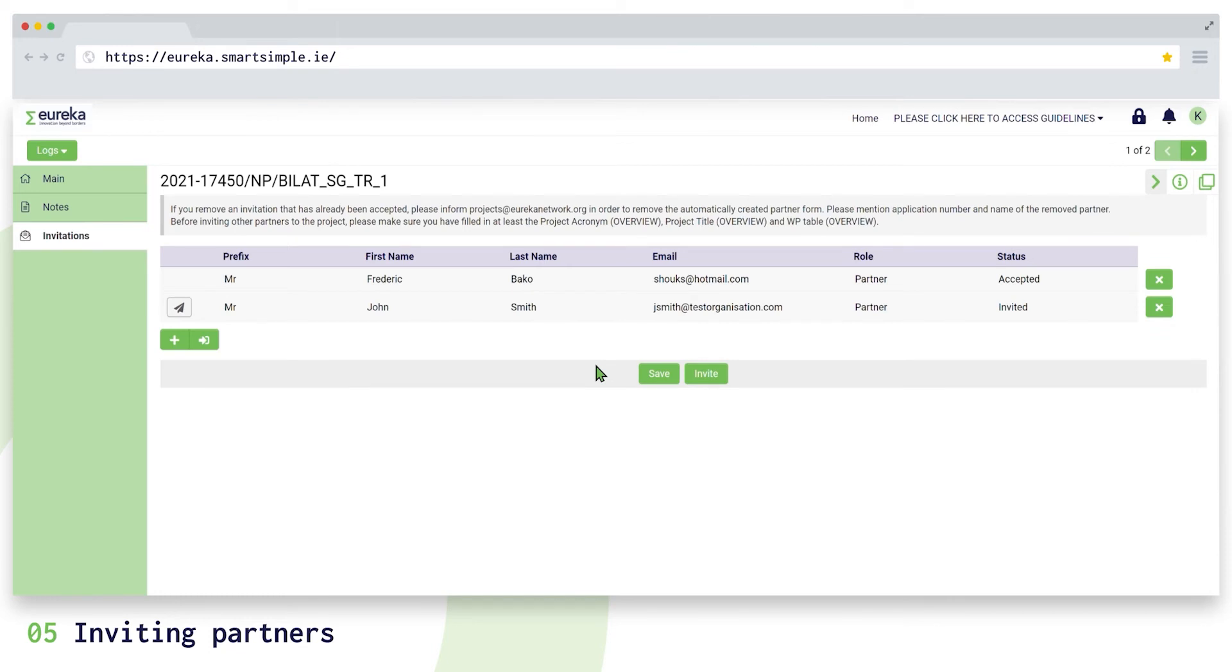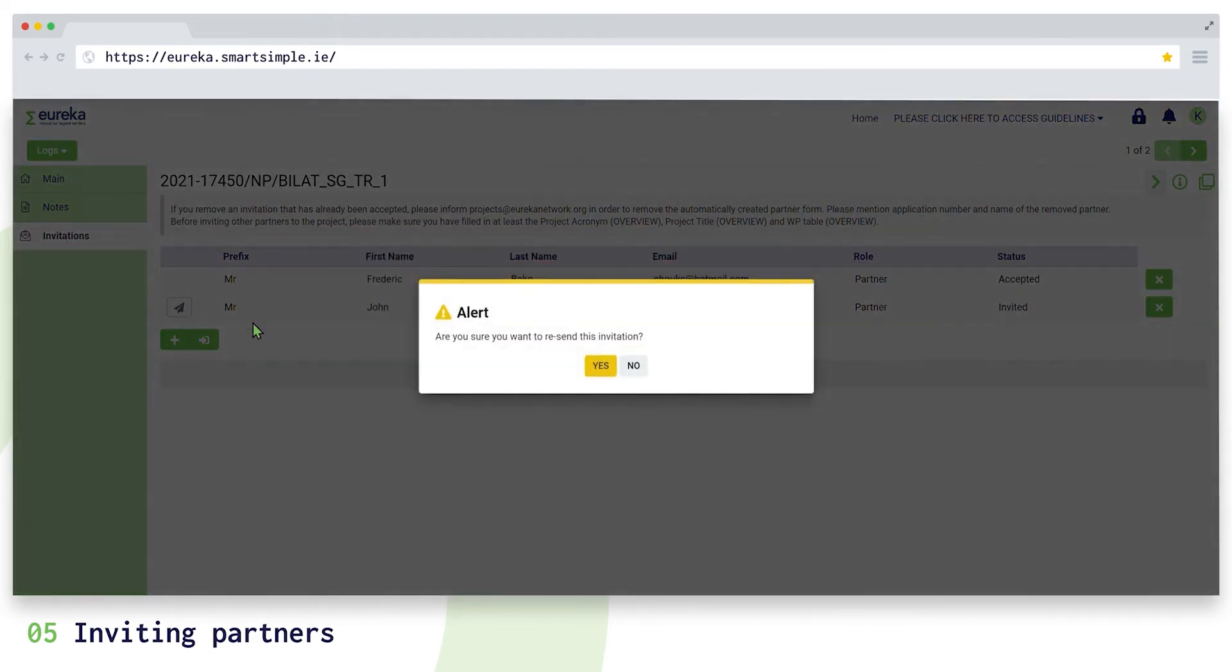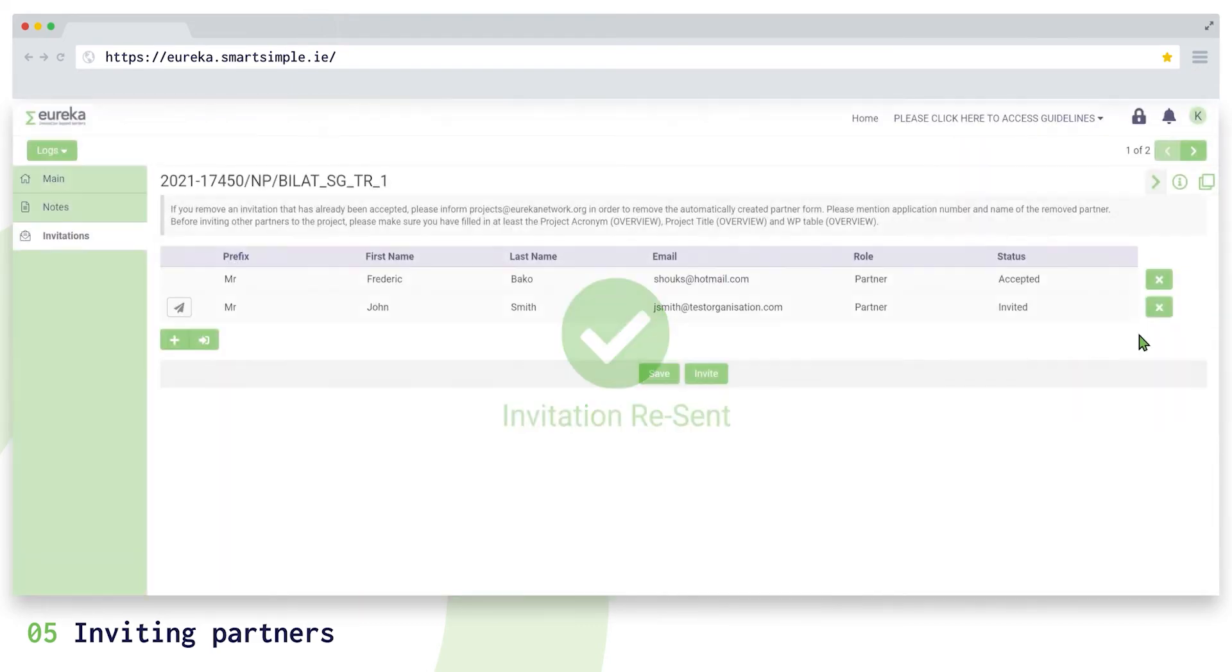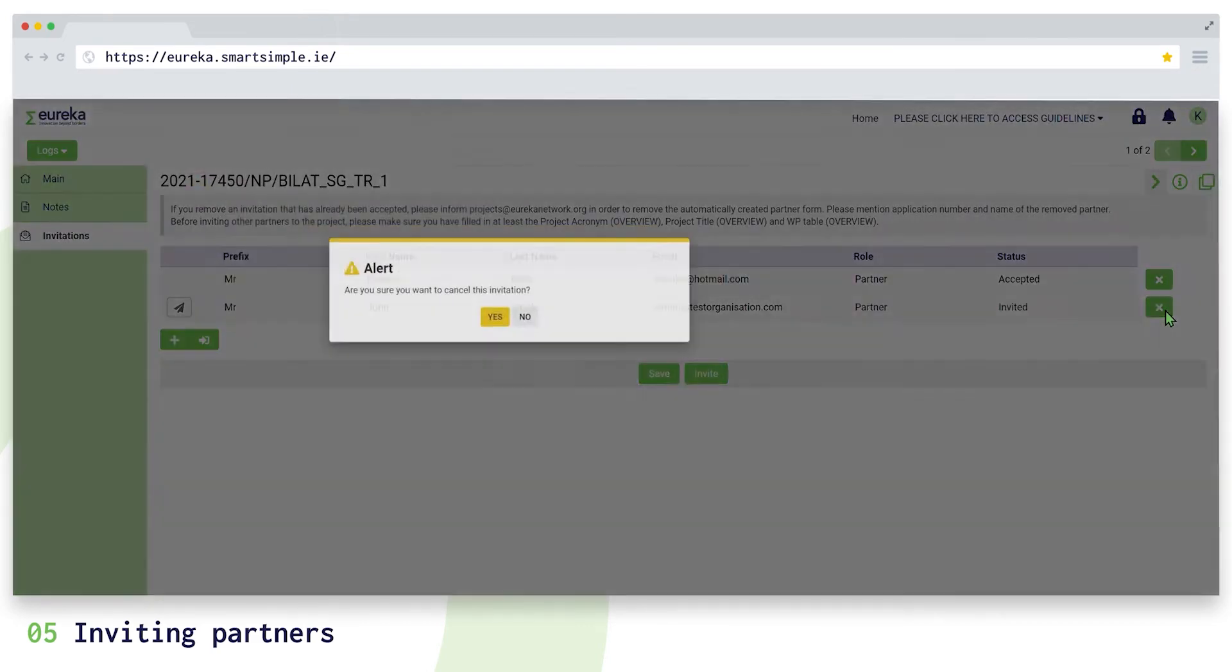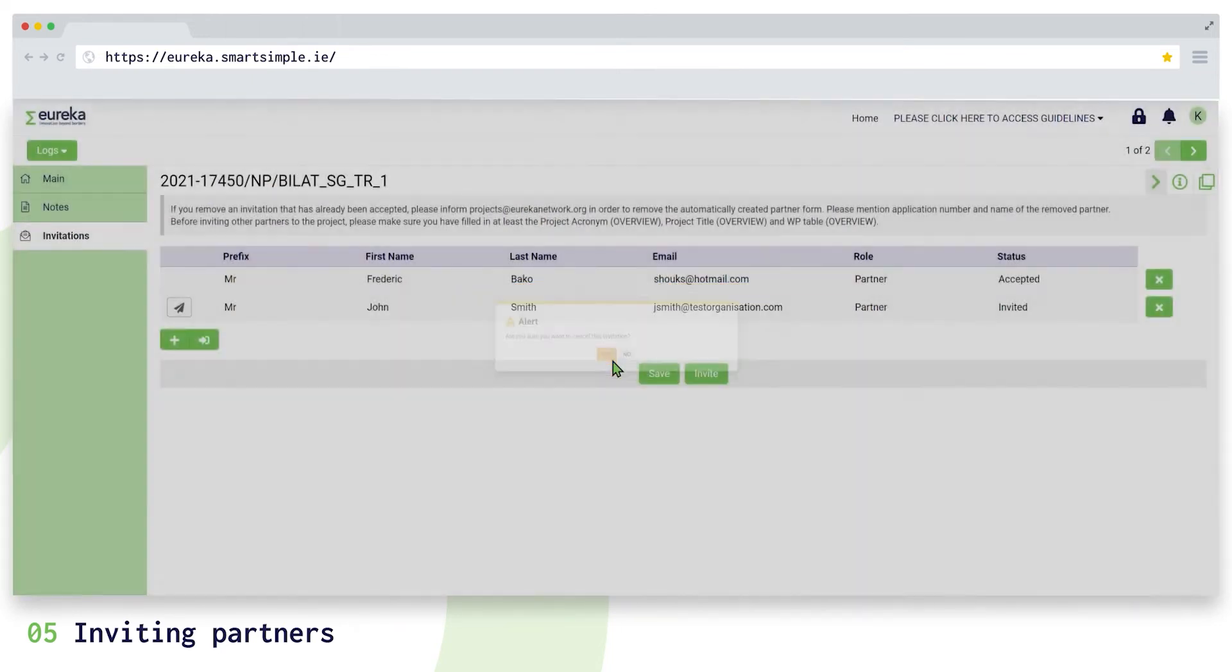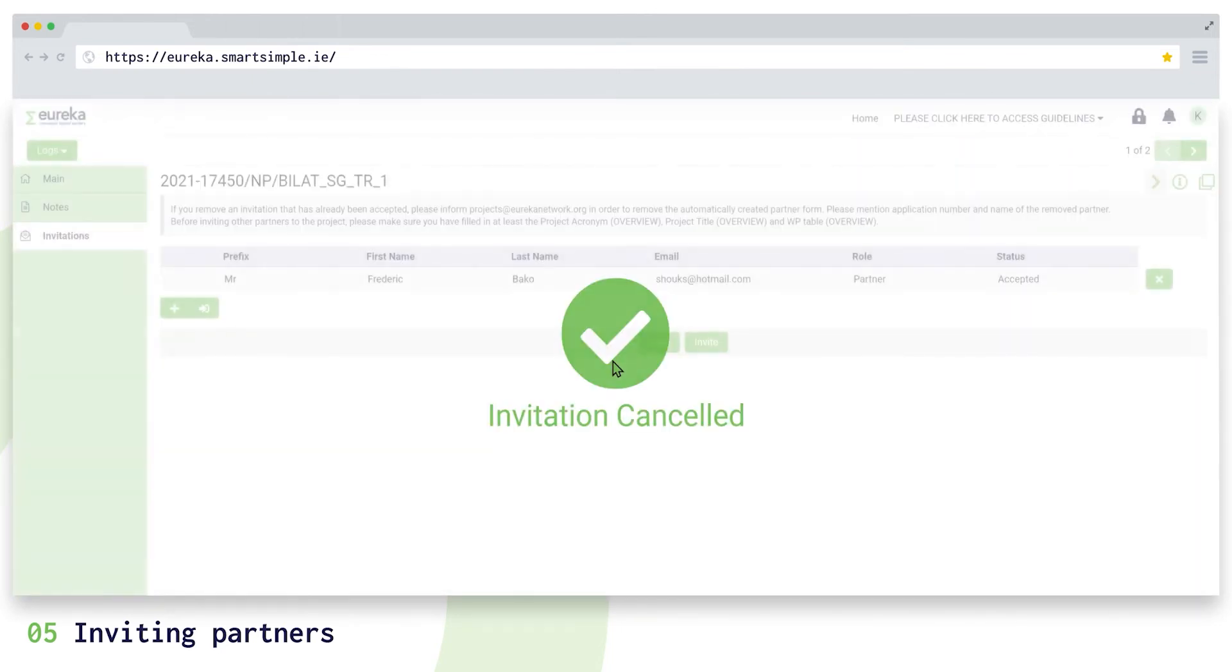If your partner hasn't accepted your invitation yet, you can resend it or retract it. However, if you want to remove a partner who has already accepted your invitation...